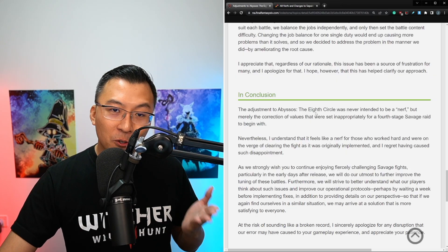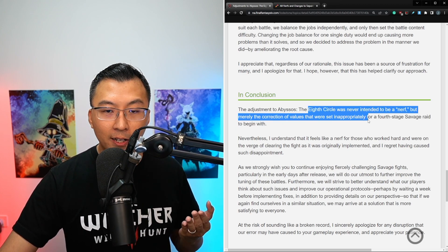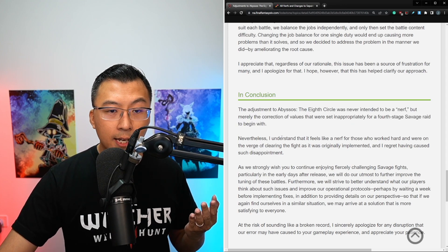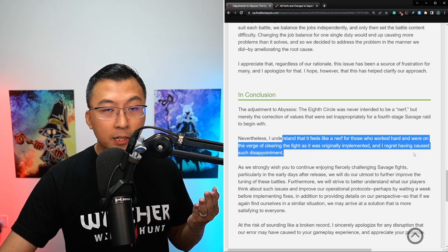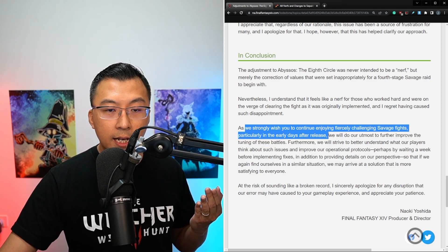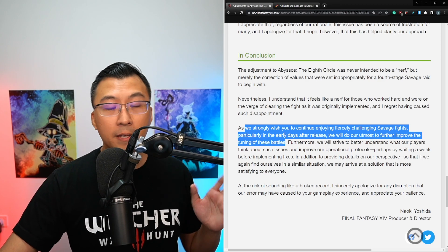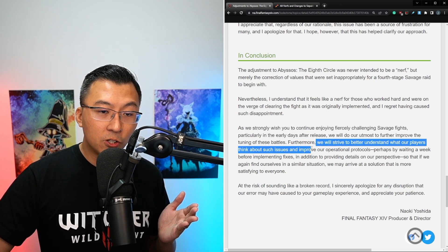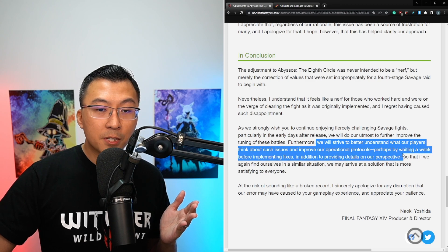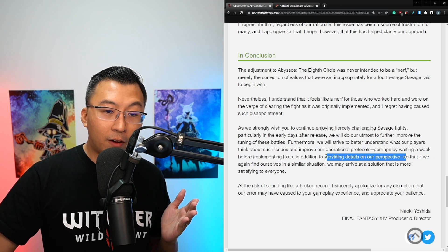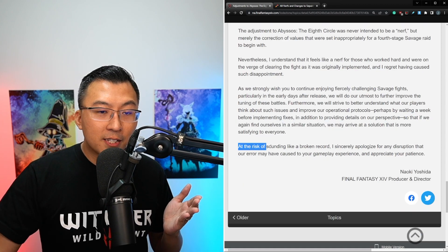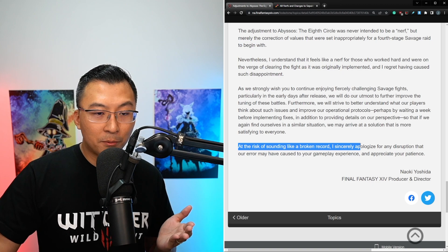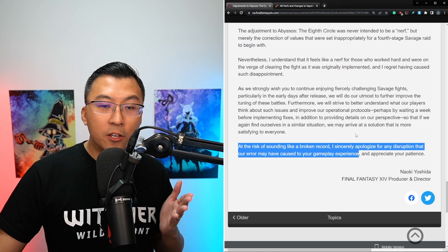In conclusion to Yoshi P's statement, the 8th circle was never intended to be a nerf, but merely the correction of values that were set inappropriately for the 4th stage savage raid to begin with. Nevertheless, I understand it feels like a nerf for those who worked hard and were on the verge of clearing the fight, and I regret having caused such disappointment. We strongly wish you continue to enjoy fiercely challenging savage fights, particularly in the early days after release, and we will do our utmost to further improve the tuning of these battles. At the risk of sounding like a broken record, I sincerely apologize for any disruption that our error may have caused to your gameplay experience, and we appreciate your patience. Naoki Yoshida, Final Fantasy XIV producer and director.